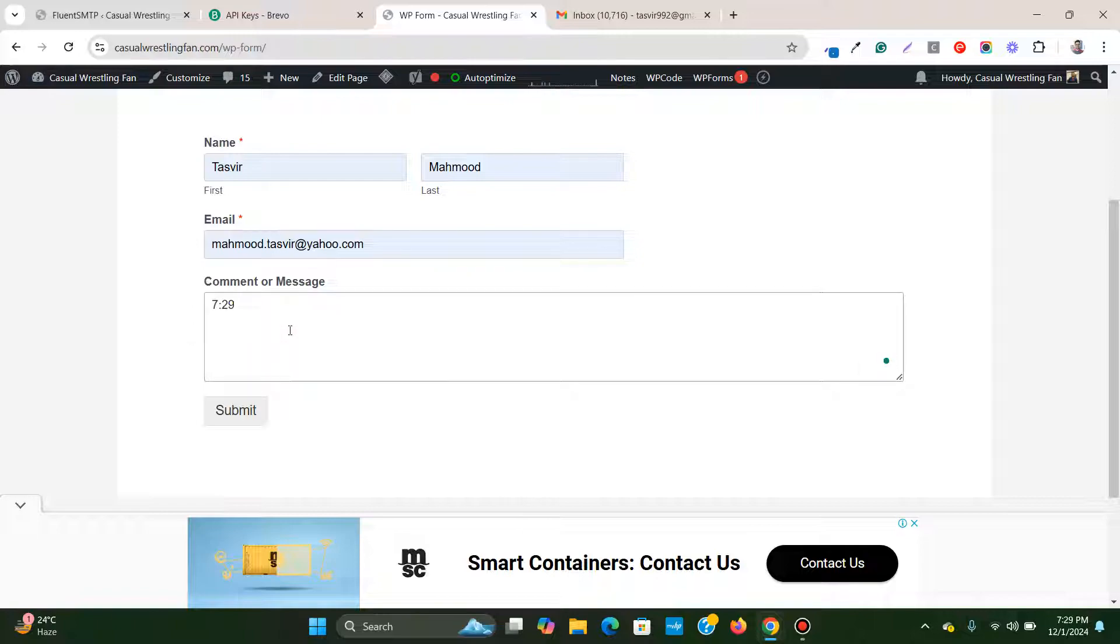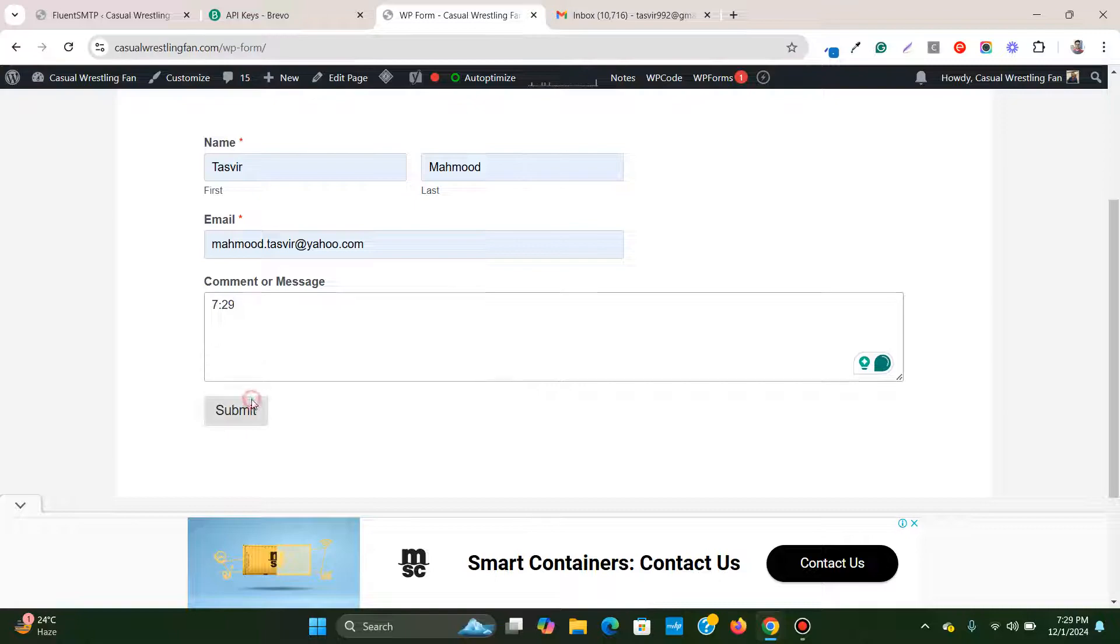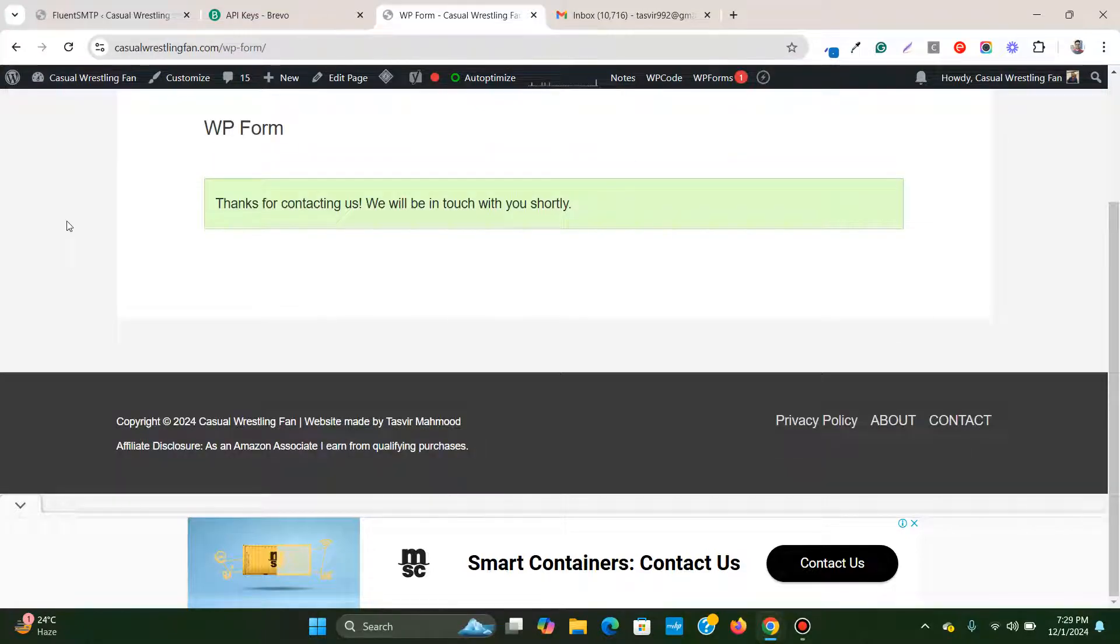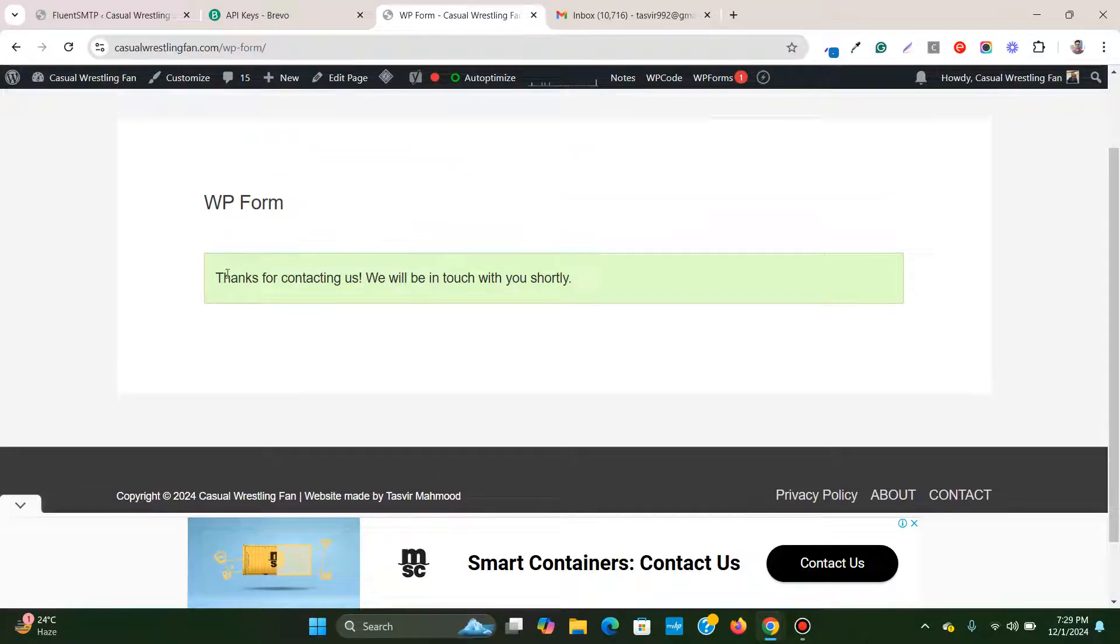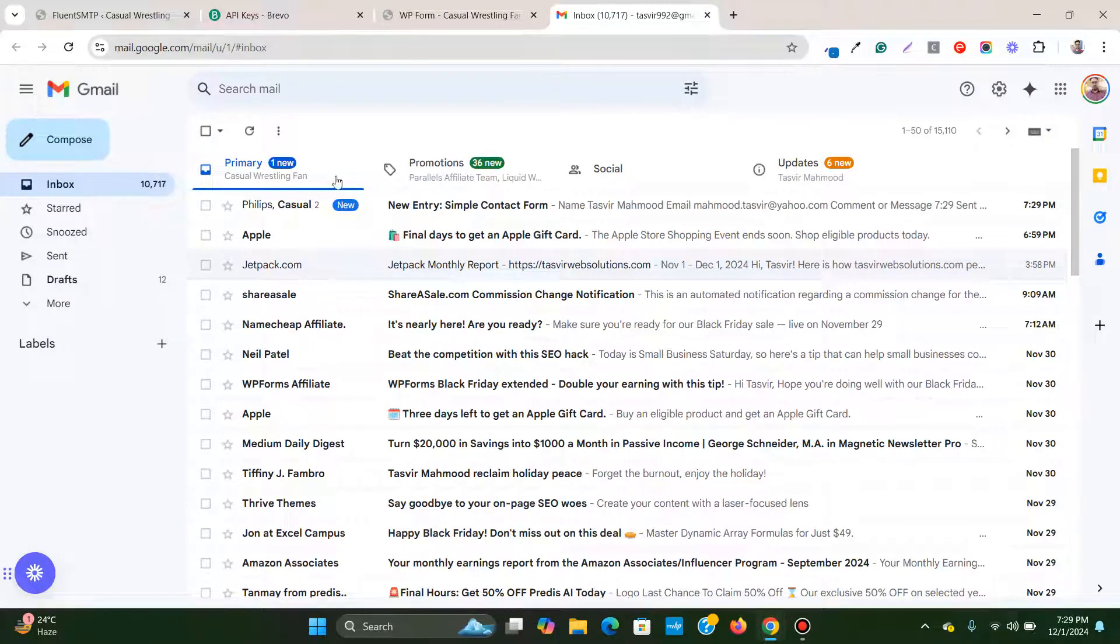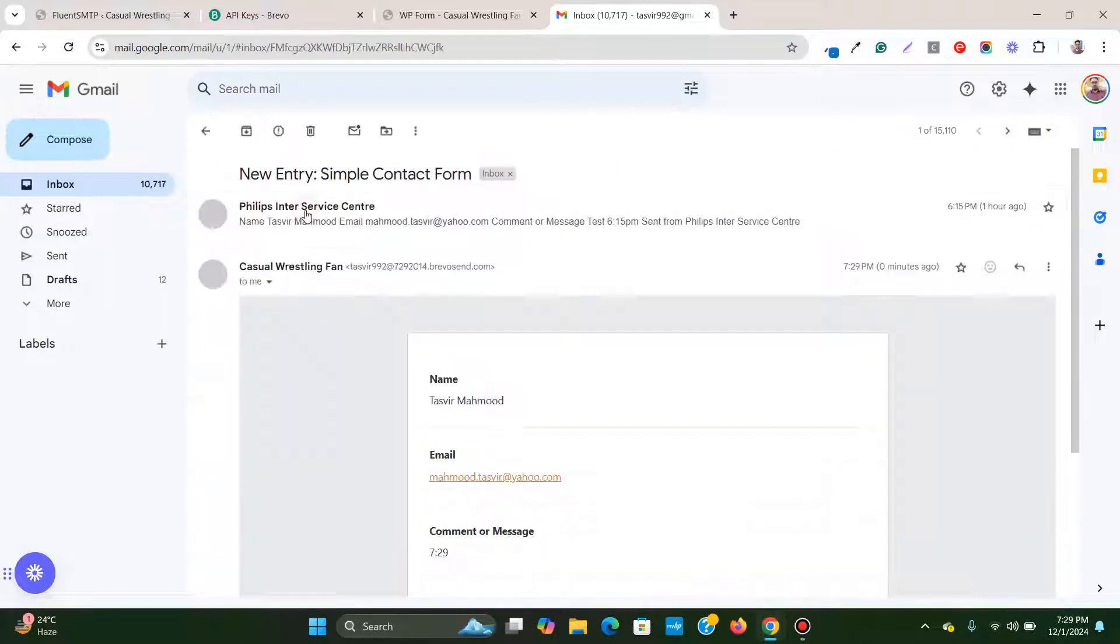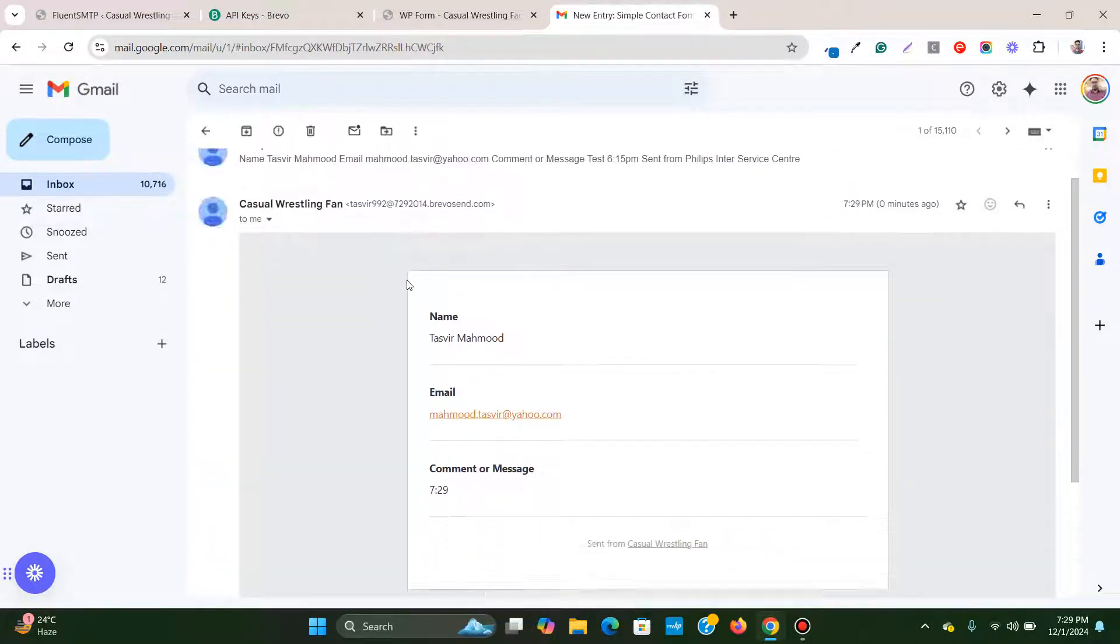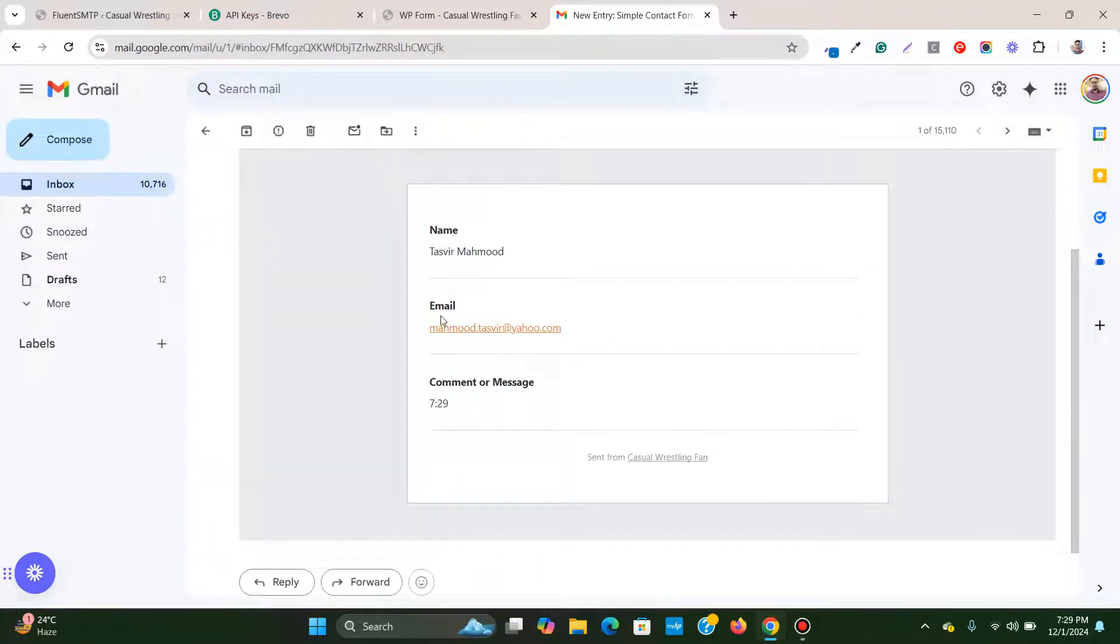29 which is the time, I'll click on submit. Thanks for contacting us, we'll be touching with you shortly. Now let me check, you see that I have immediately received this email.